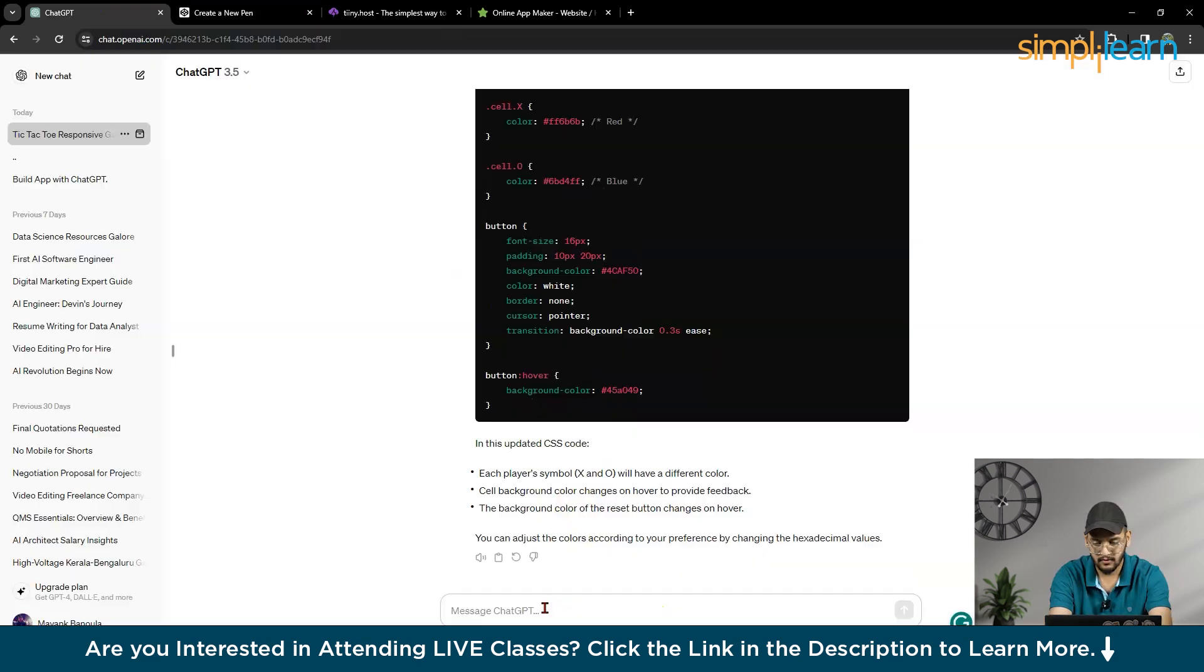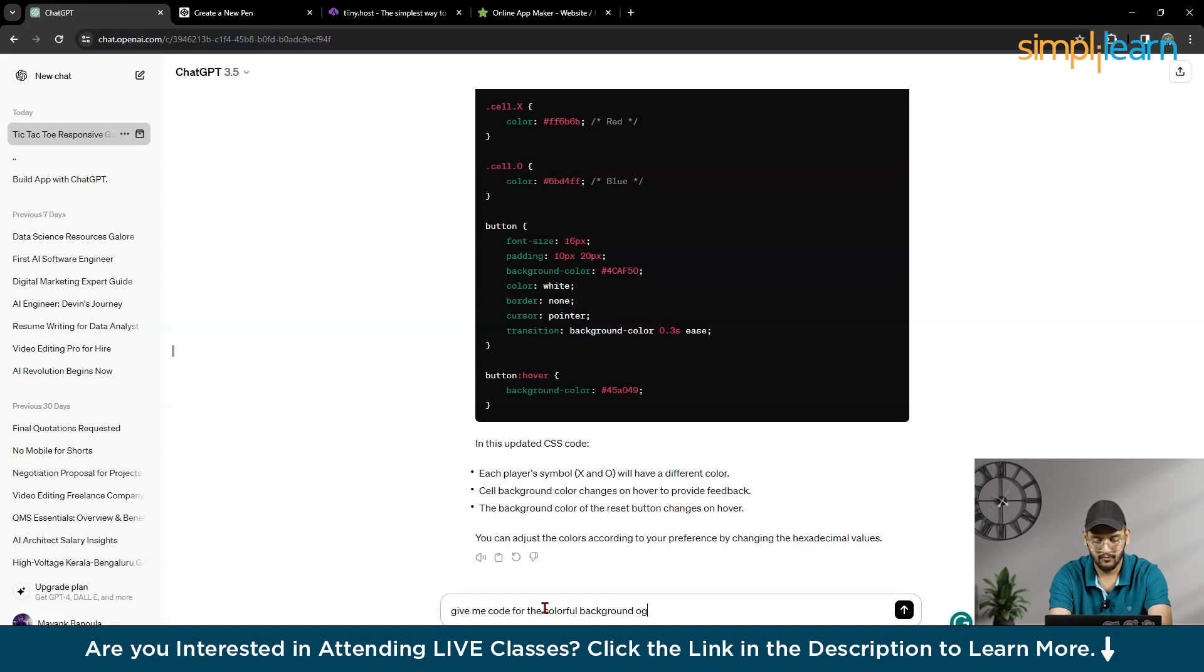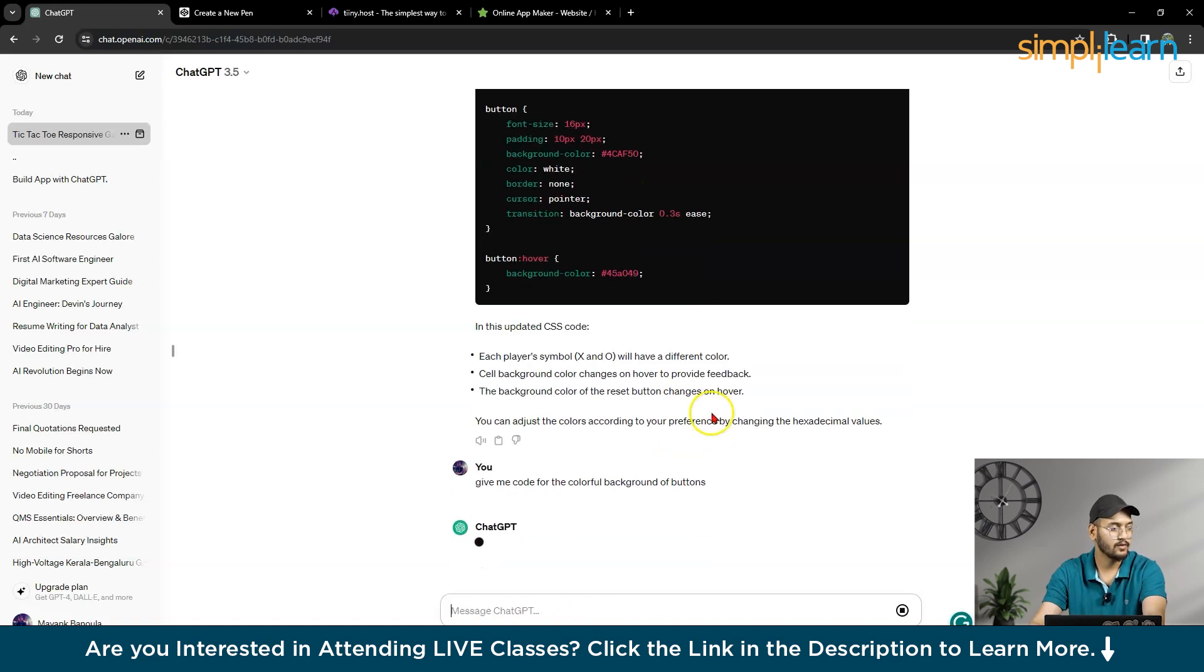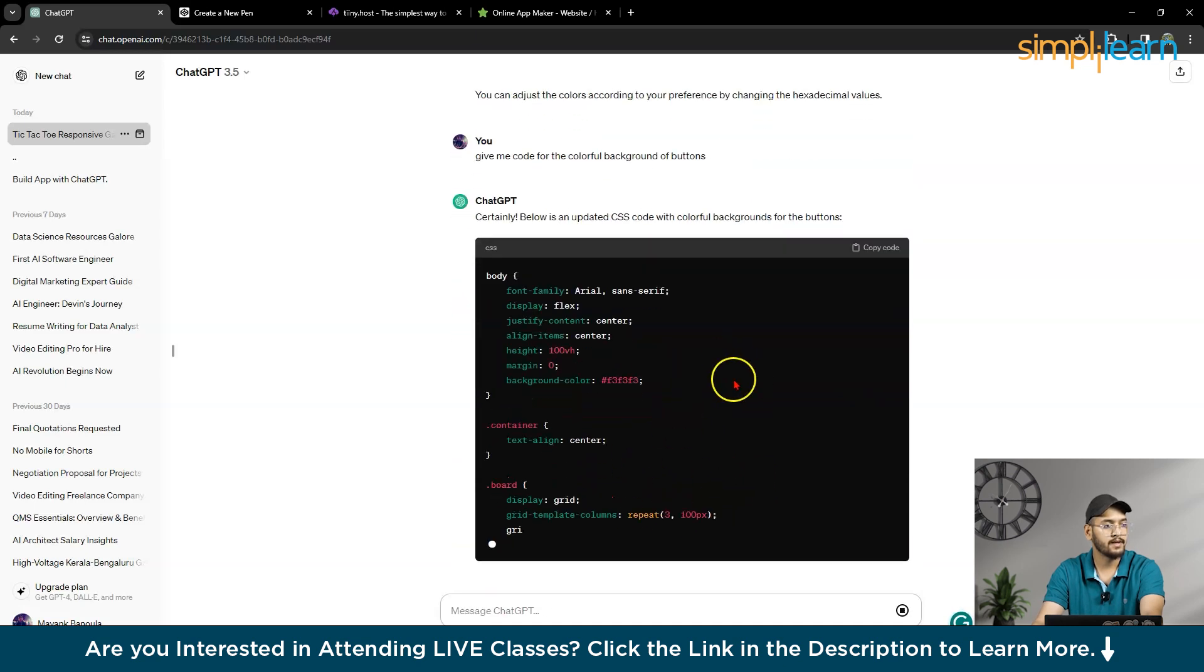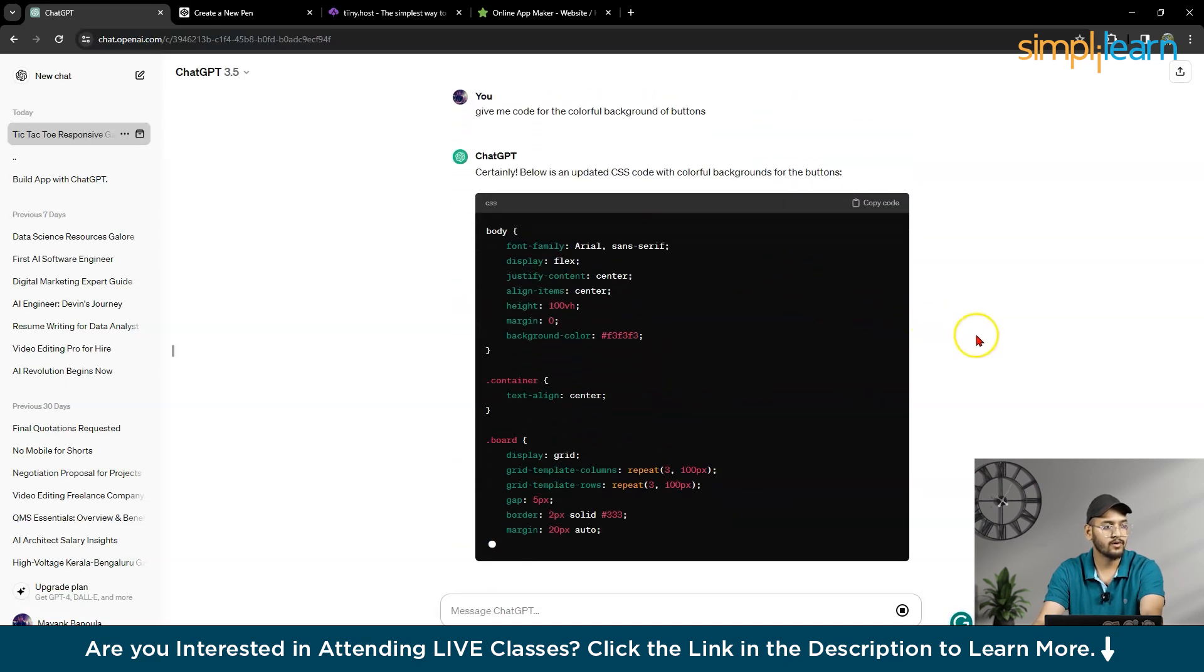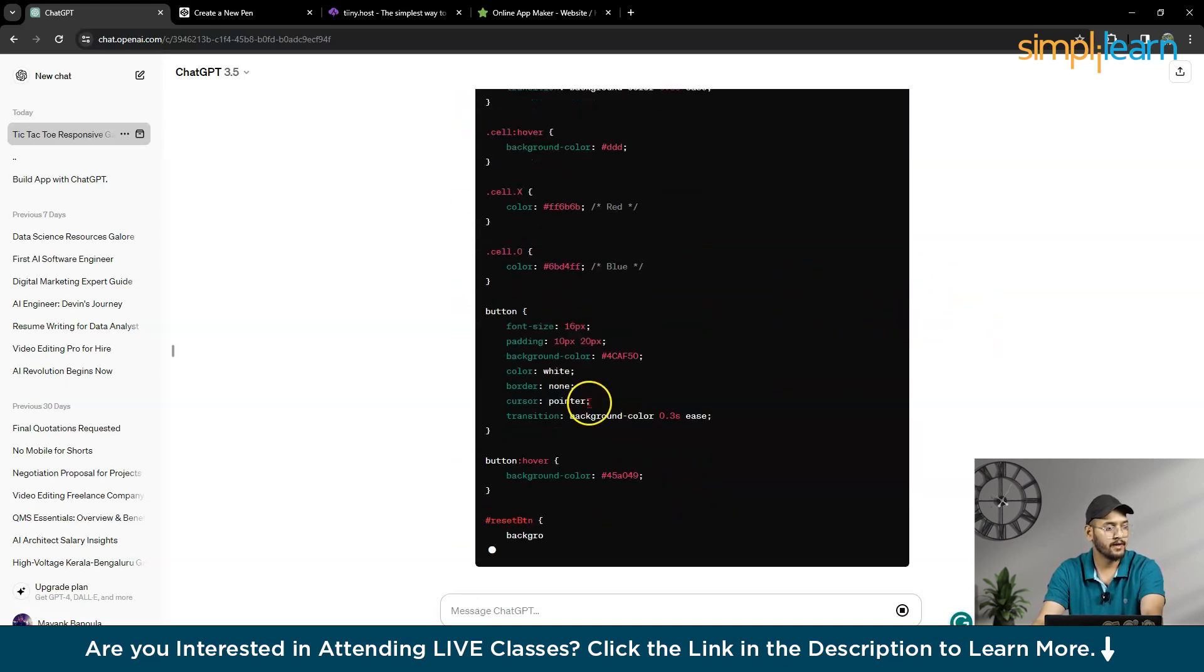So let's take a look at this. Give me code for the colorful background of buttons. So it will give the updated CSS code for the background buttons.